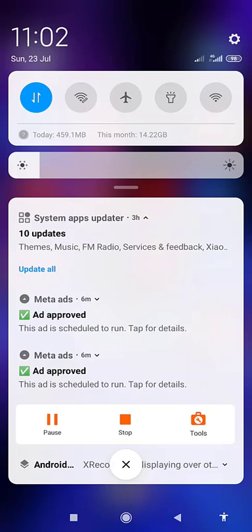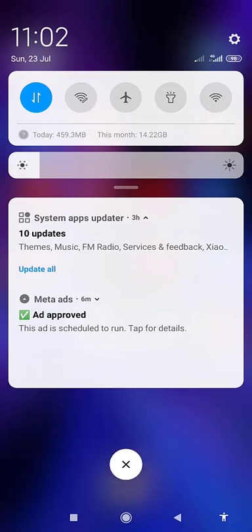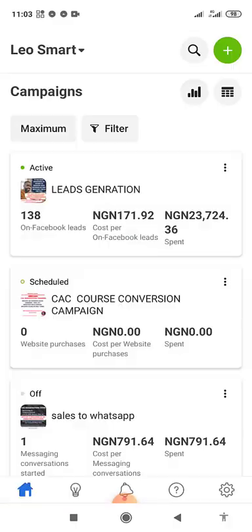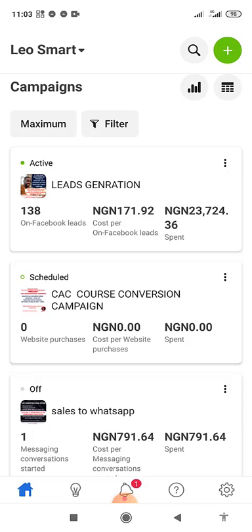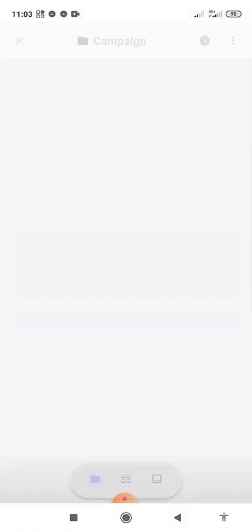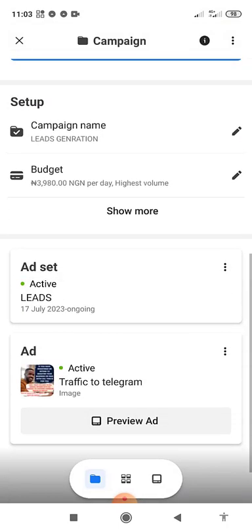For those approved within two hours, they start running. If you are using a laptop you will not see 'approved' but you will get a notification that your ad is scheduled. Under the app you see 'Ad Approved,' which means it has been approved. When you log in and it starts running, you will see 'Active.'